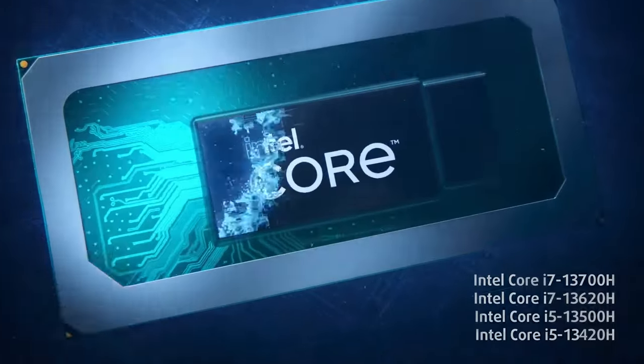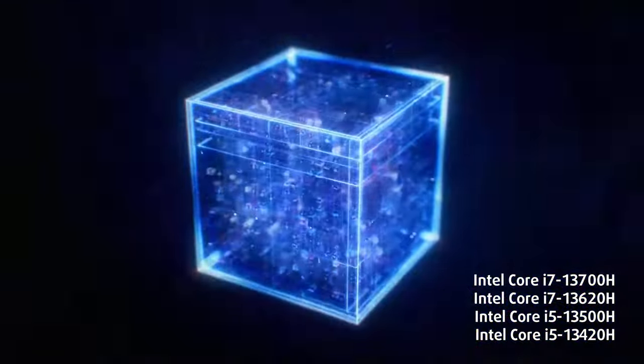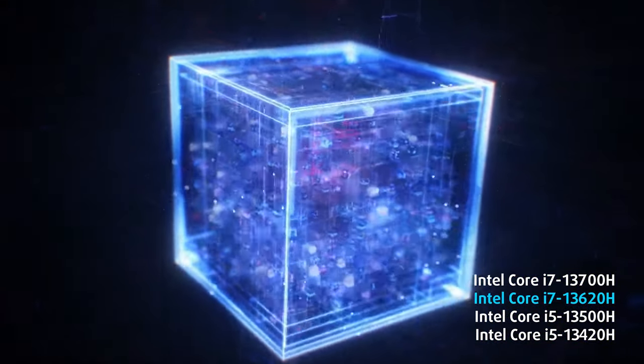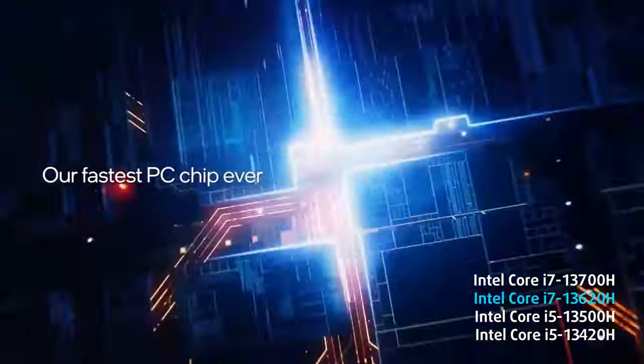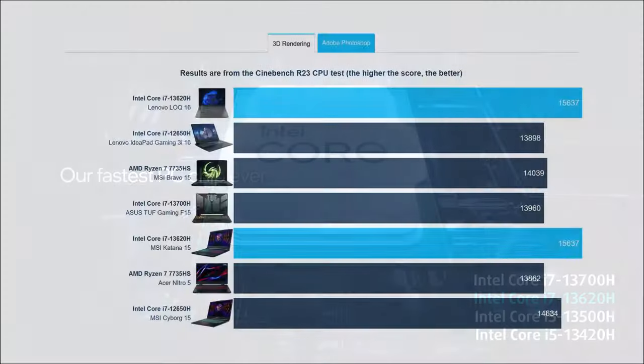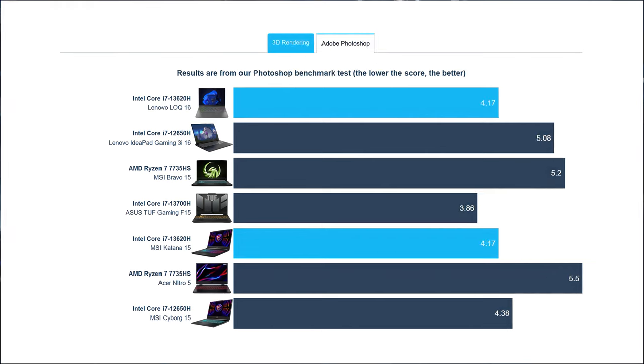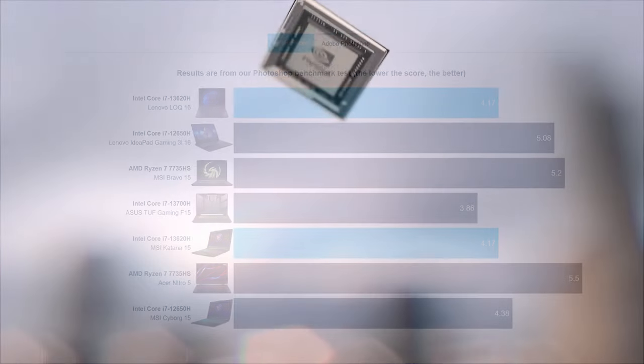The laptop offers a total of four Raptor Lake H series processors, including the Core i7-13620H that we have here. Believe it or not, it has the exact same Cinebench and Photoshop scores as the Katana 15 from MSI, which uses the same processor. Overall, we're satisfied with the power of the 10-core CPU.